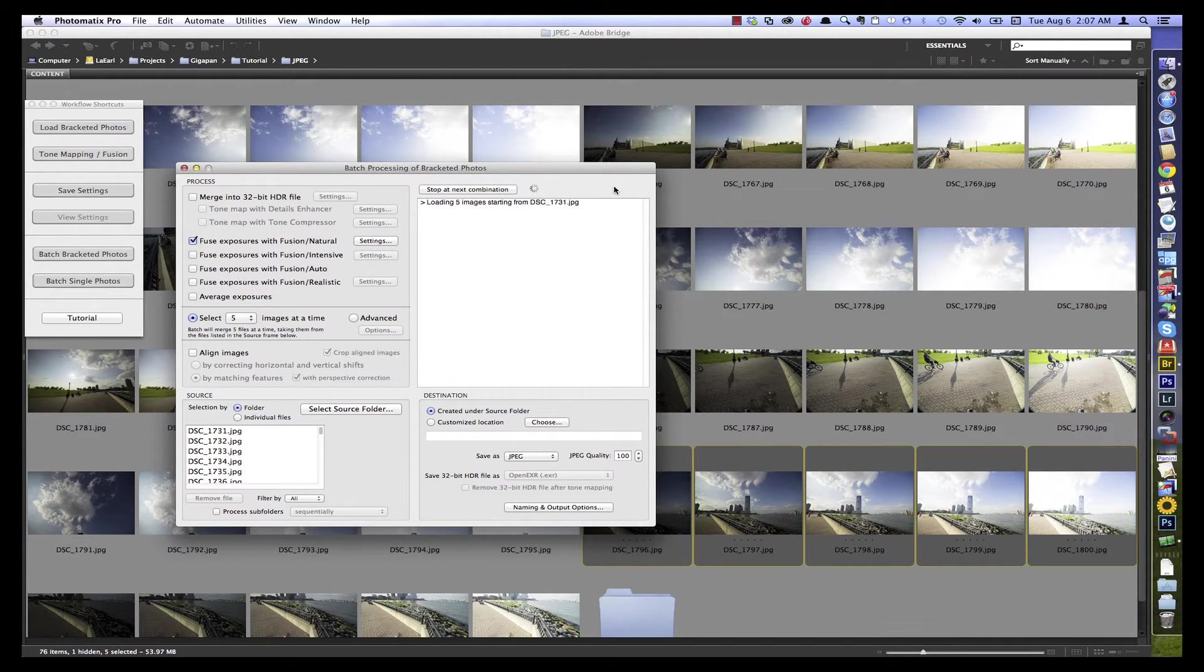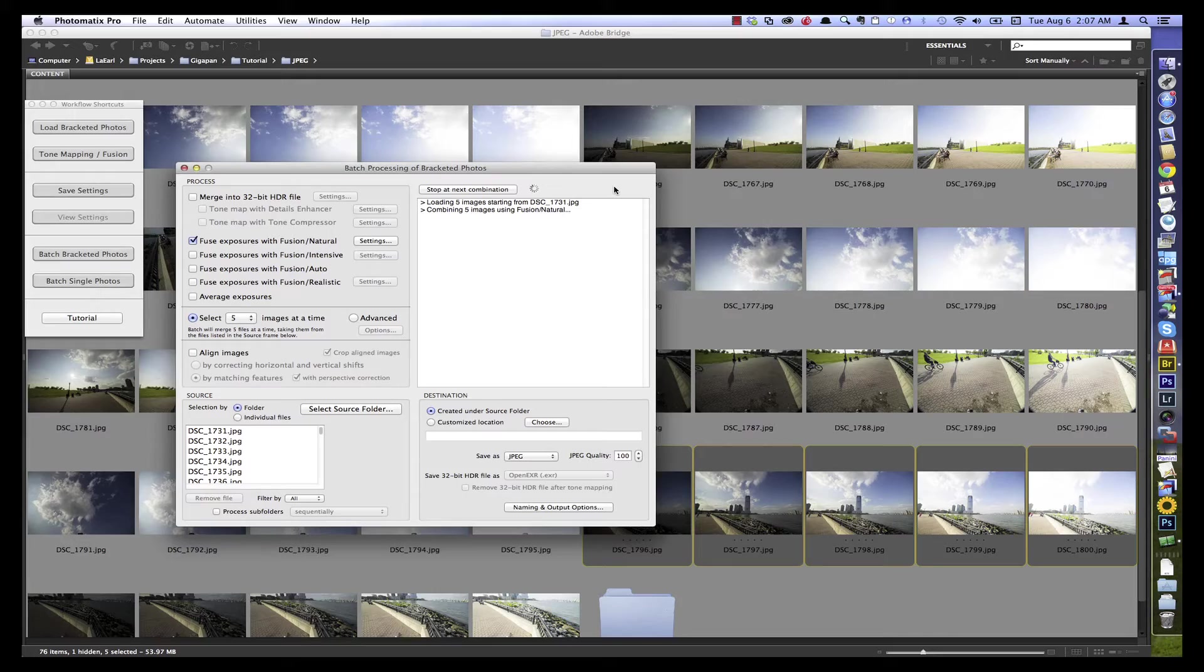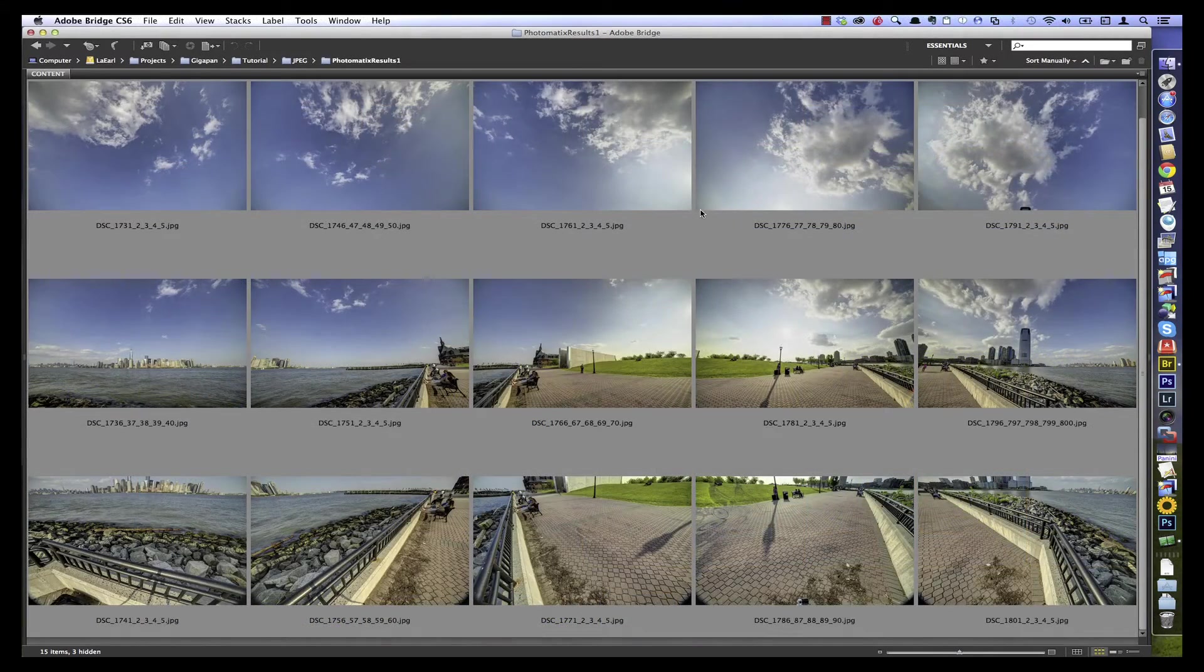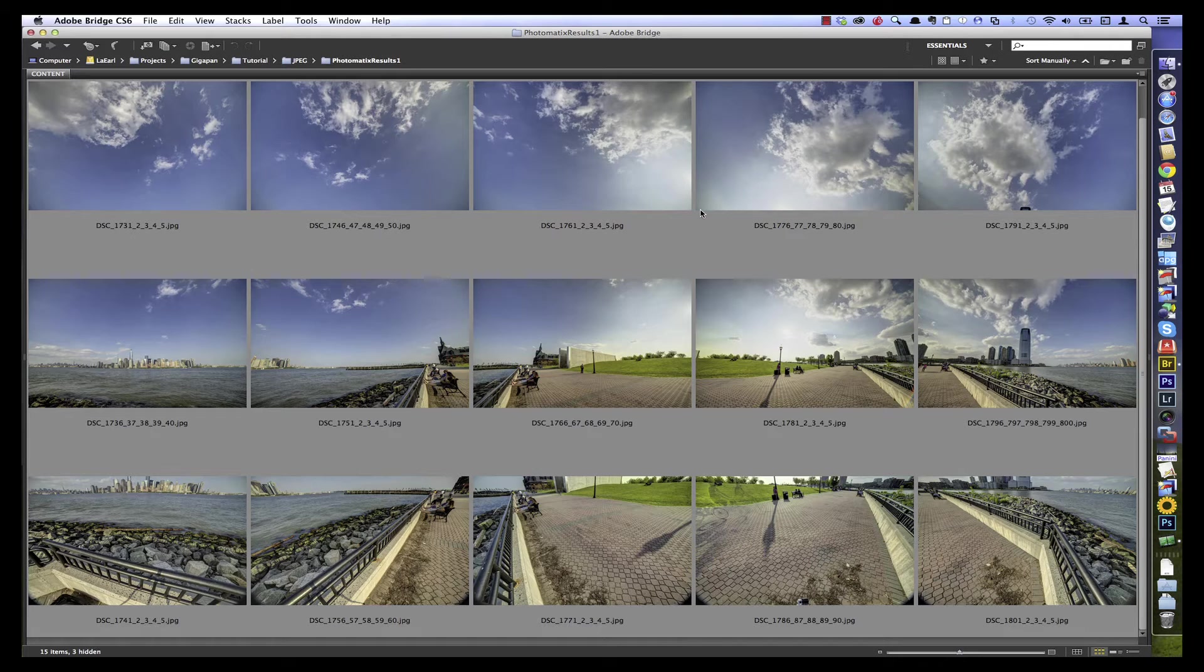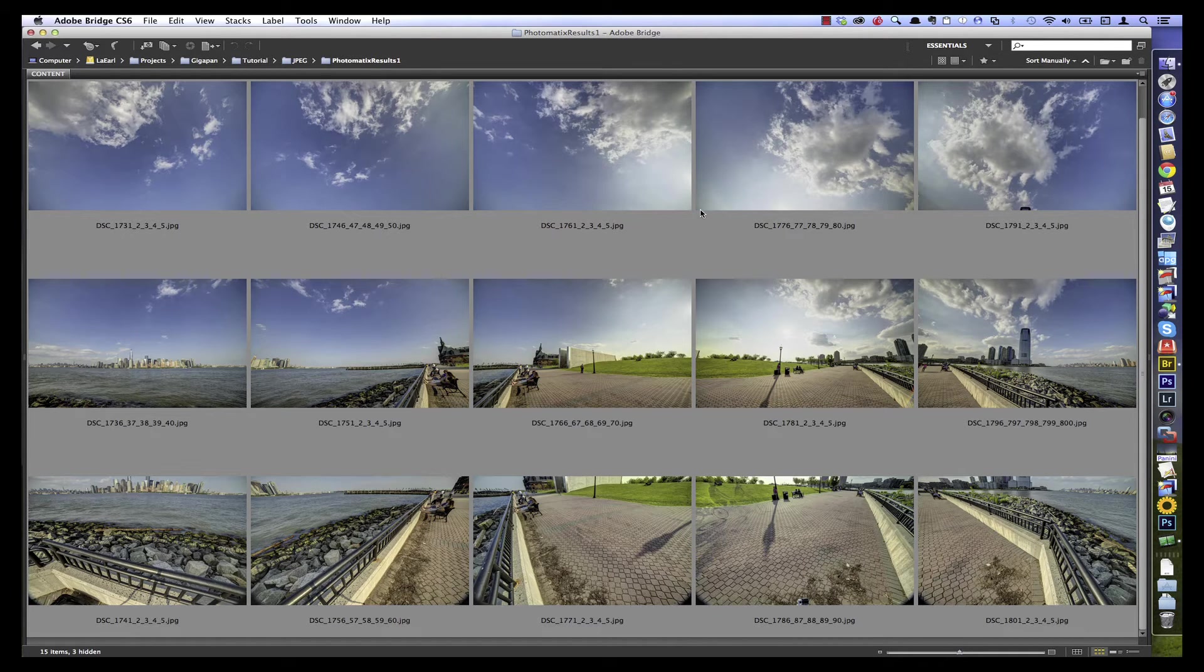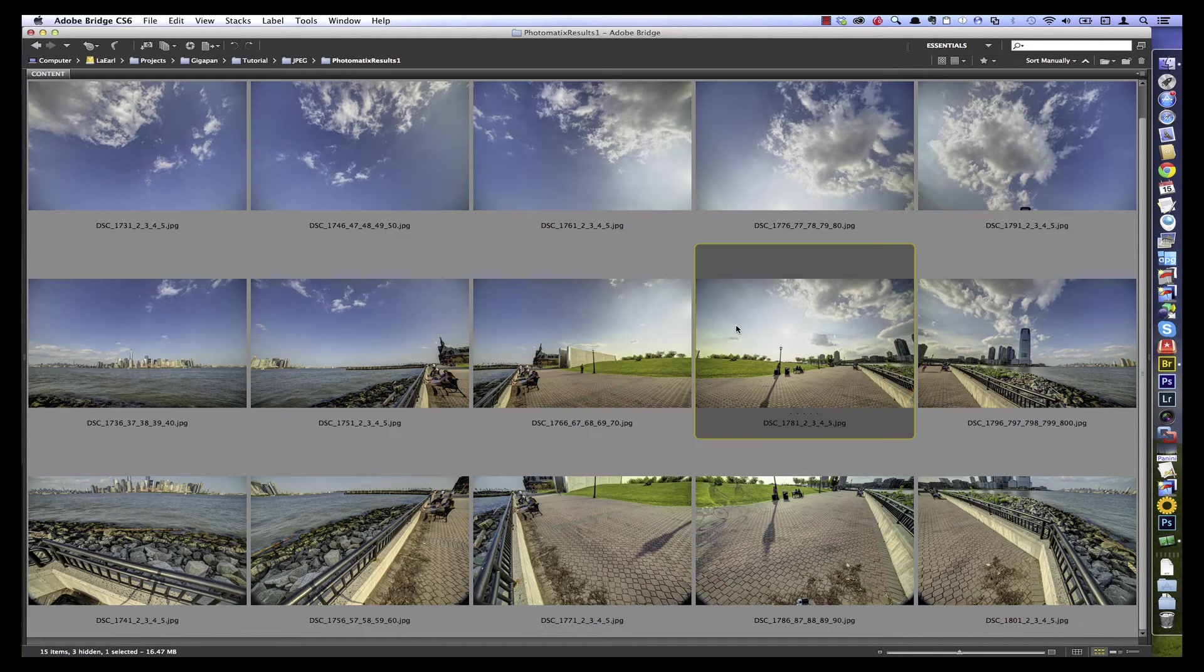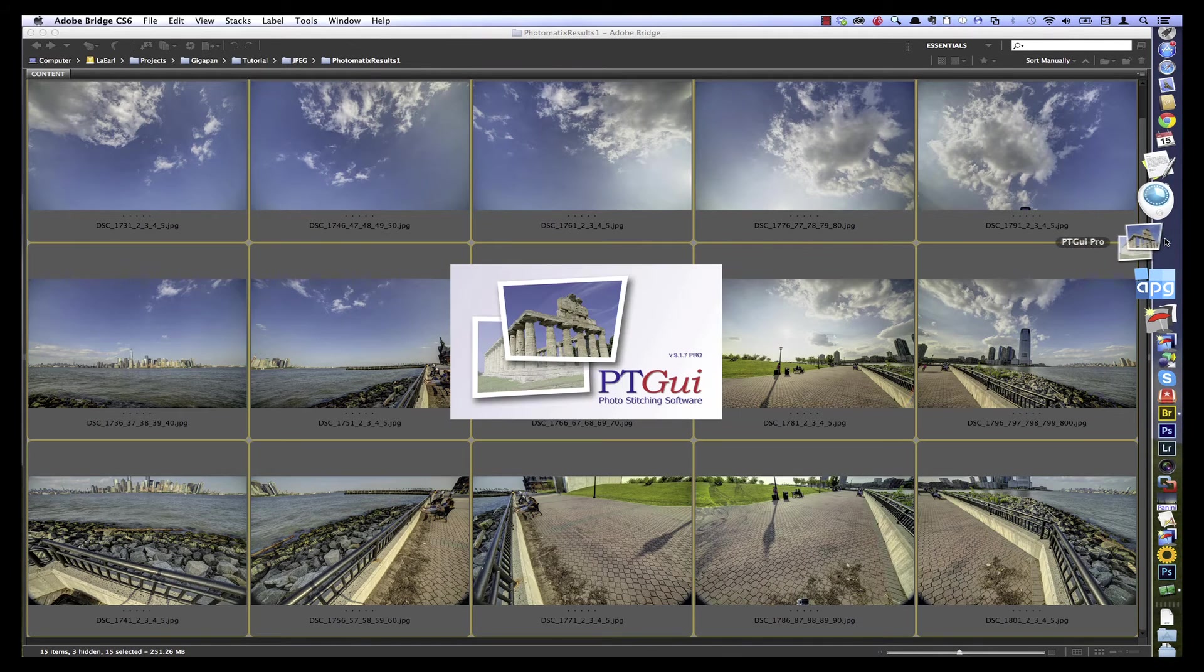And after a few minutes, we'll have our combined images. Now that we've fused our images in Photomatix Pro, we have only the combined images showing. And by displaying them this way, you can even see how there's three rows, a middle row, a tilted up row, and a tilted downward row to make up the full 360 degree panorama.